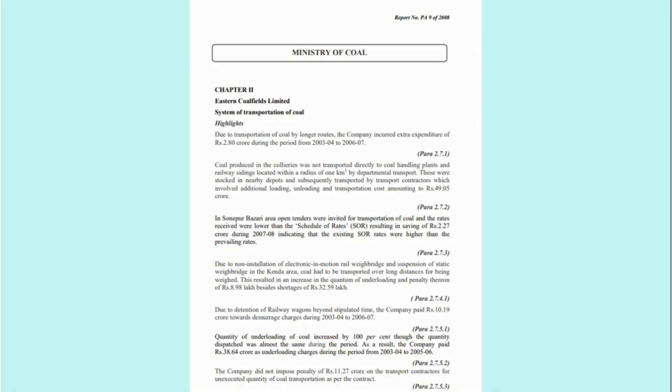However, no amount was recovered from the contractors who were supposed to pay this demurrage cost as they were actually responsible for causing the delays in the coal loading process.